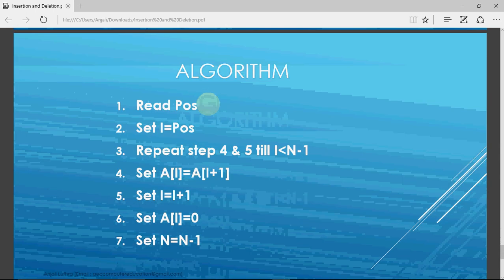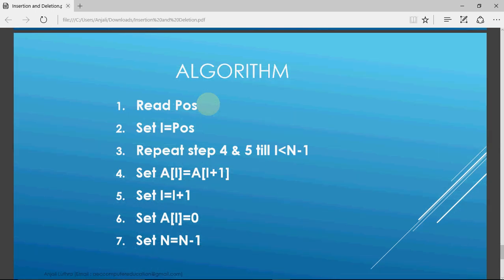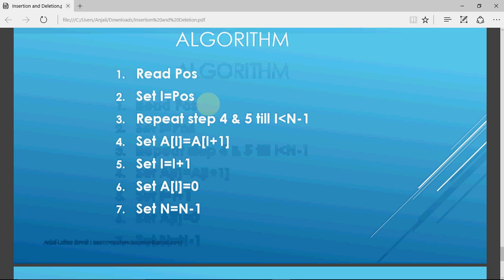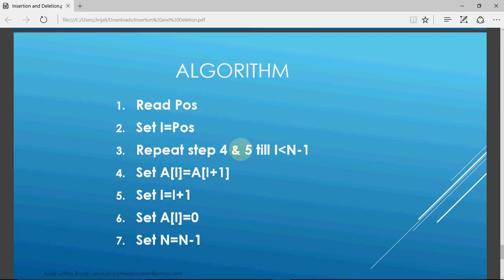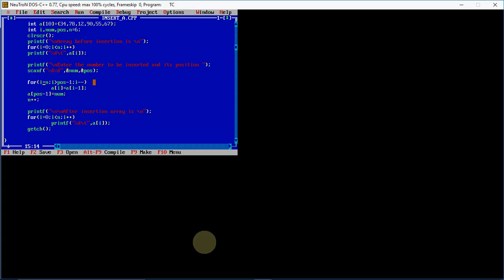The algorithm for deletion is simple: read the position to be deleted, start from that position, and shift a[i+1] to a[i]. So a2 is overwritten by a3, a3 is overwritten by a4, and so on until the end. At the end, set the last element to 0 and set n = n - 1 to represent that the number of elements has decreased by 1.